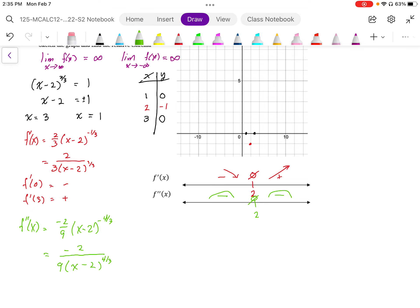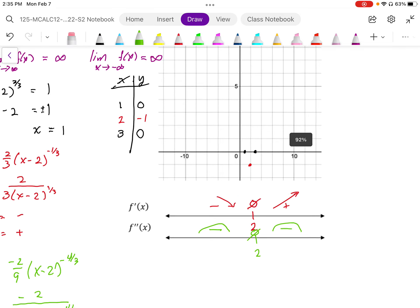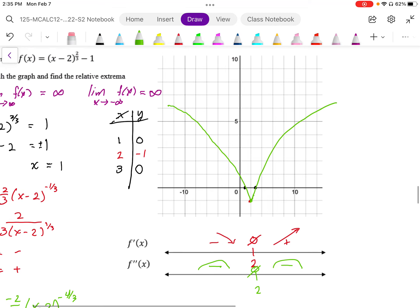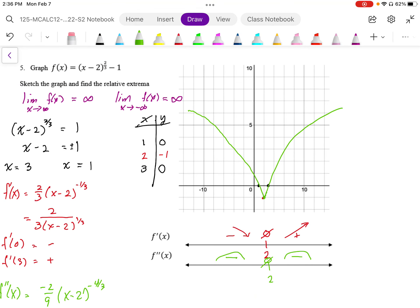Knowing the graph curves downward the whole time, it goes up higher on both sides but curves in this direction, passing through the zeros down to that point. The graph changes direction of slope abruptly, giving us a cusp — that non-differentiable point at (2, −1). So the relative minimum is that cusp point at x = 2, y = −1.